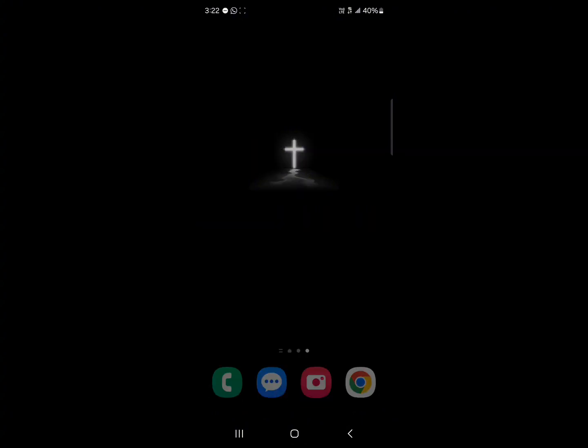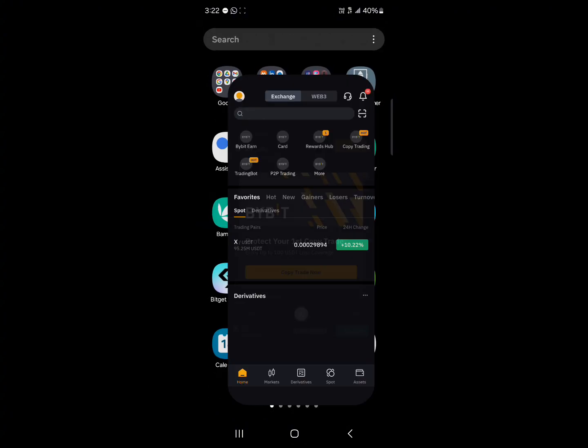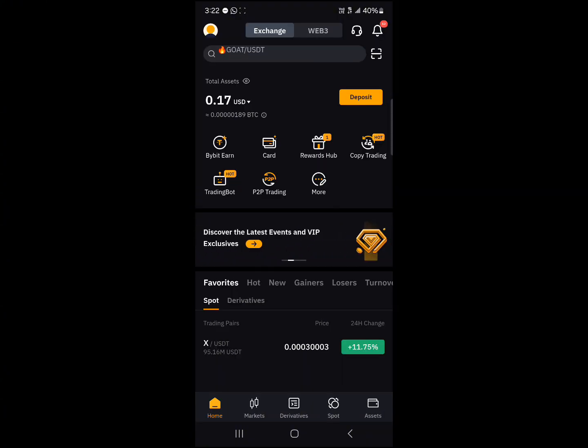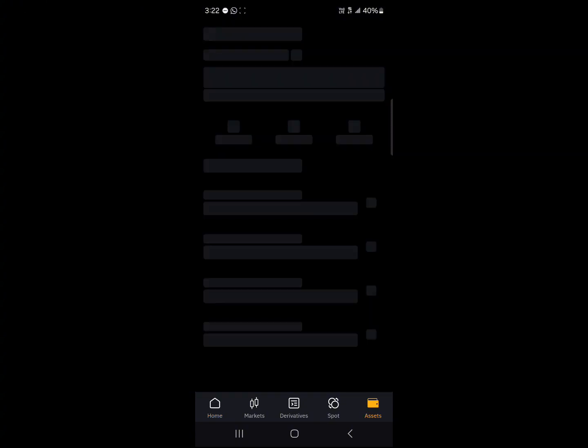So in order to get this done, open up your Bybit application. Once you've opened up Bybit, head to the assets menu at the bottom right corner of the screen.